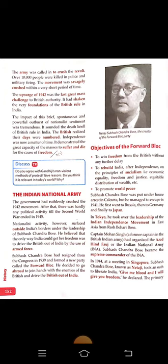The government had ruthlessly crushed the 1942 movement. After that, there was hardly any political activity till the Second World War ended in 1945. Nationalist activity, however, surfaced outside India's borders under the leadership of Subhash Chandra Bose.